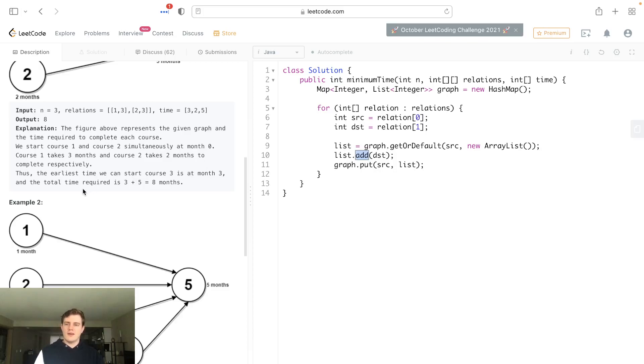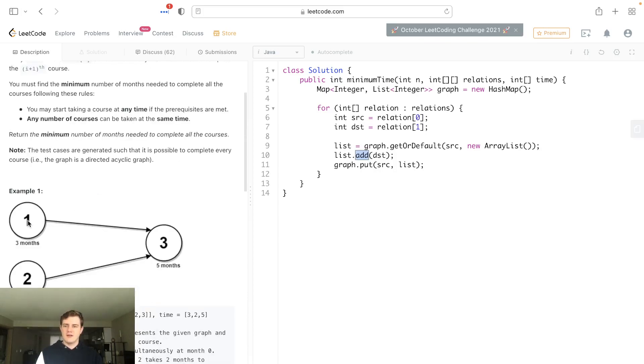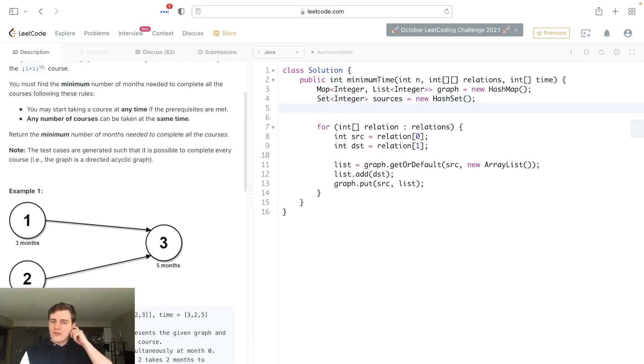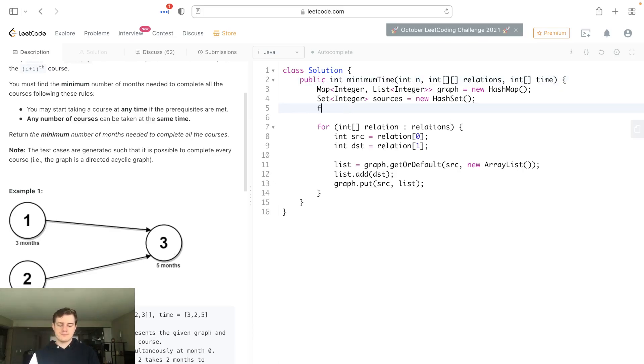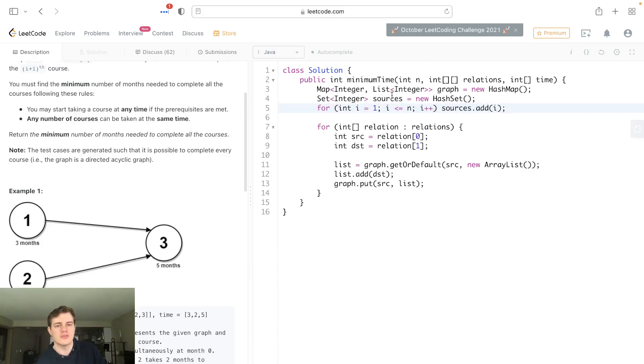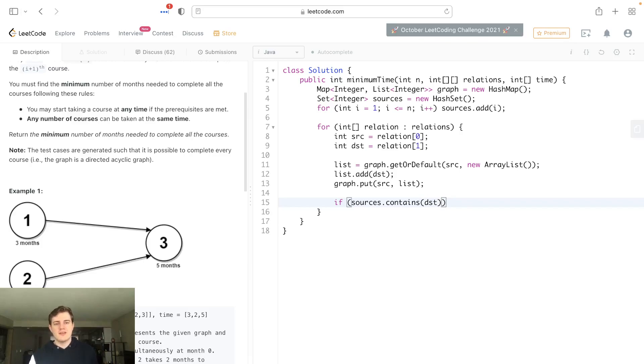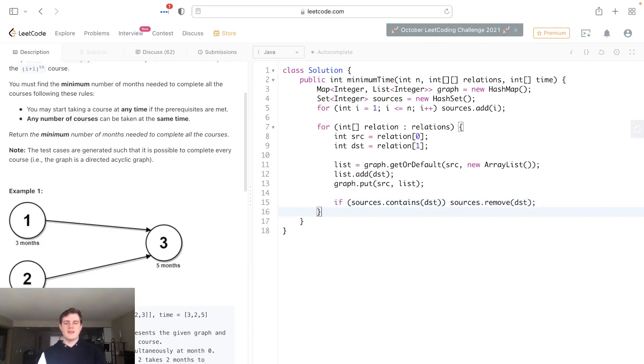The next thing we want to track is the source nodes. We need to find the source nodes with in-degree of zero. I'm going to do this the laziest way possible. We'll have a set of integers called sources, a hash set with all our source nodes. At the beginning, we'll assume all nodes from 1 to n are source nodes. Then if we ever see destinations in sources, it's no longer a source node, so we remove it.